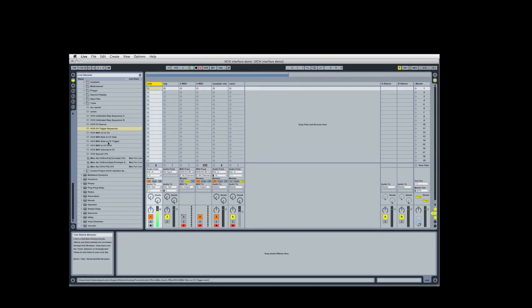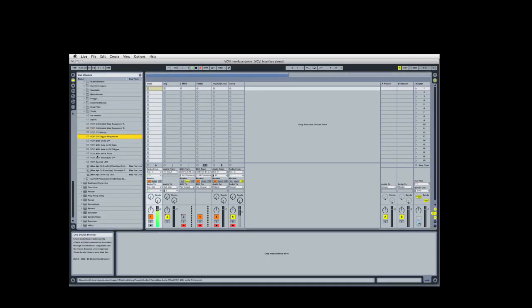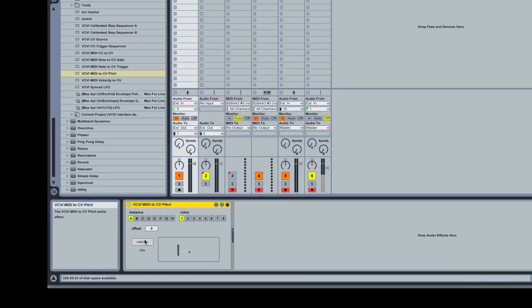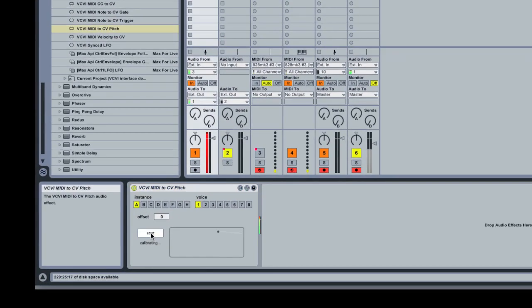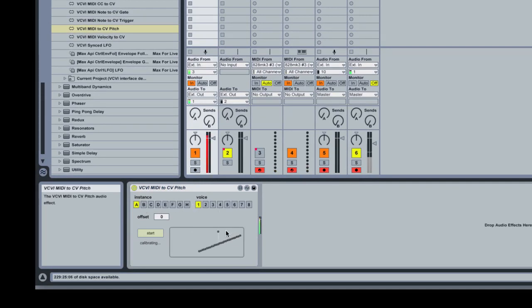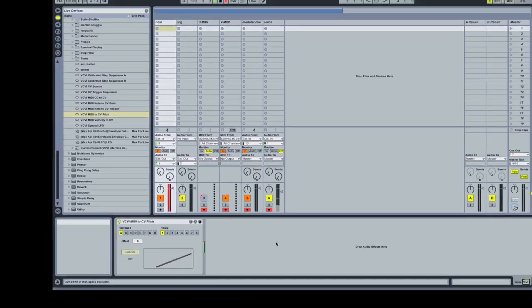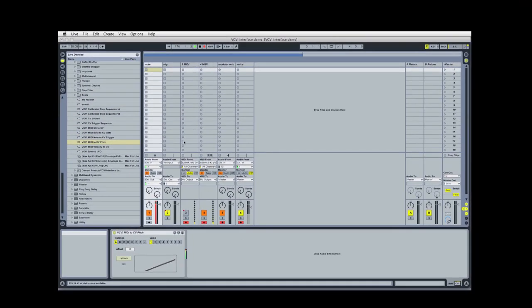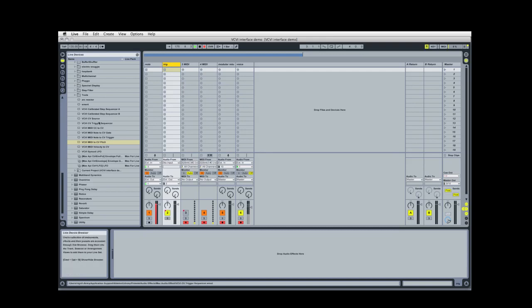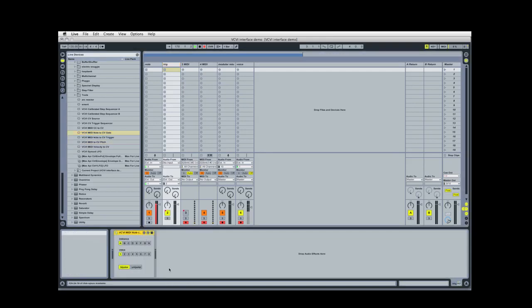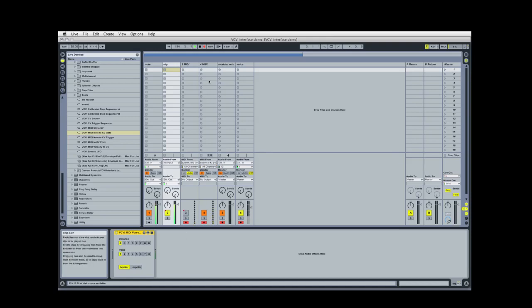So what we get over here is MIDI to CV pitch. Run the calibration. You can choose which instance and voice if you're using the polyphonic router. Now that I've done that, we also want to take our gates from the keyboard as well. So let's drag this one over, and this should just be set up now. I'm playing my MIDI controller and it's sending out voltages appropriately. That was pretty easy to set up.